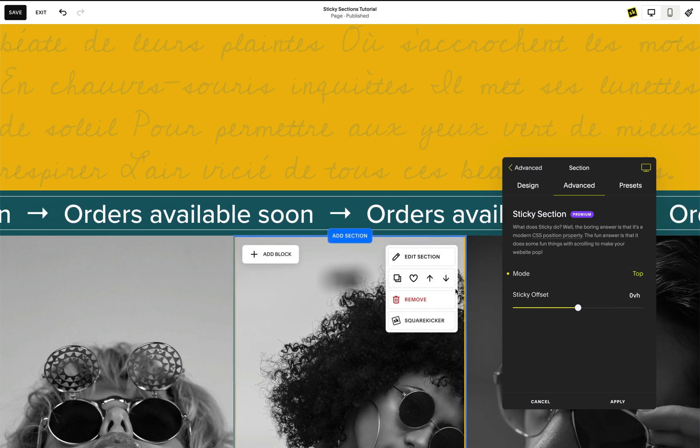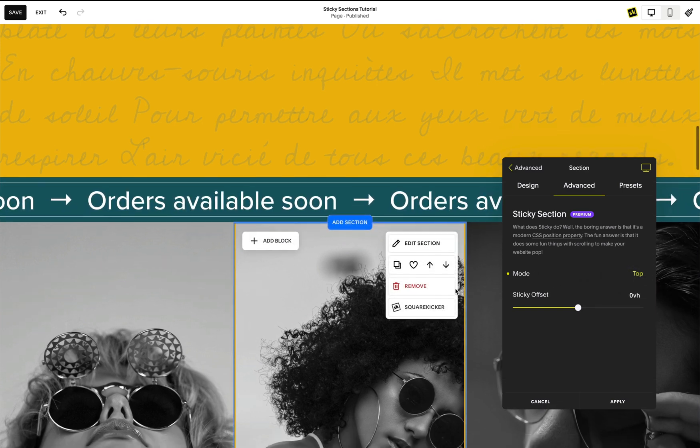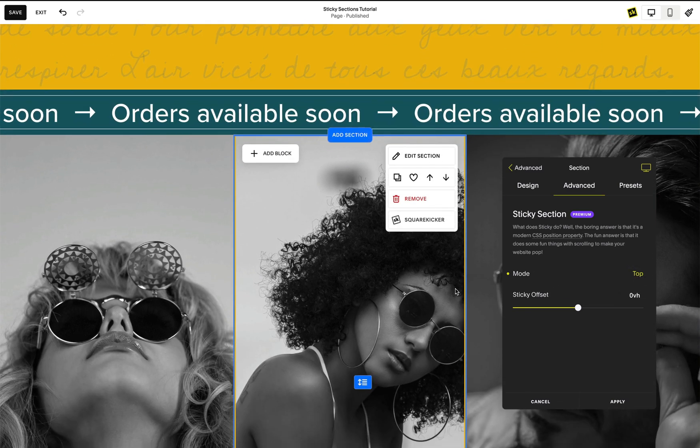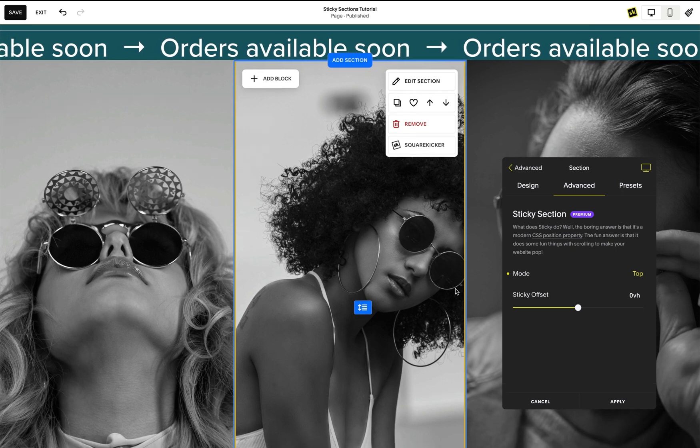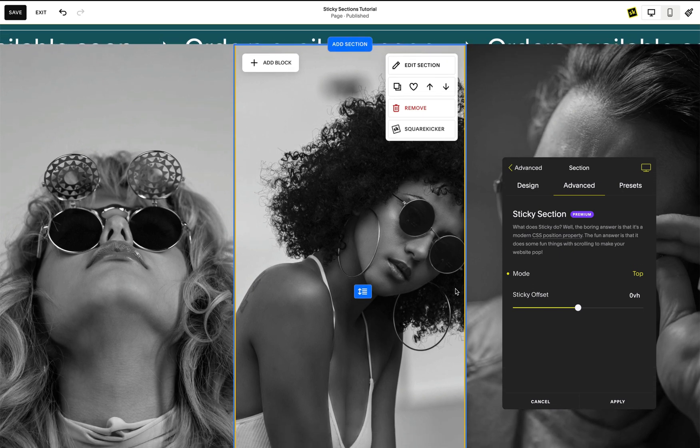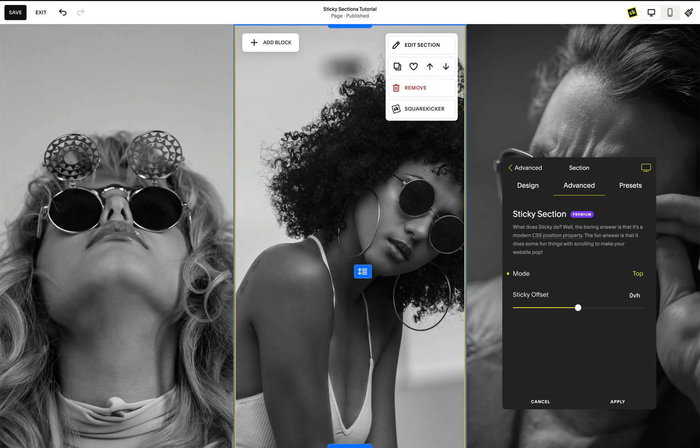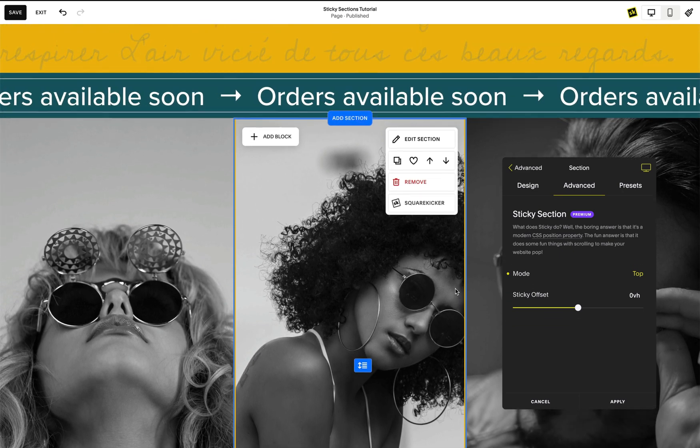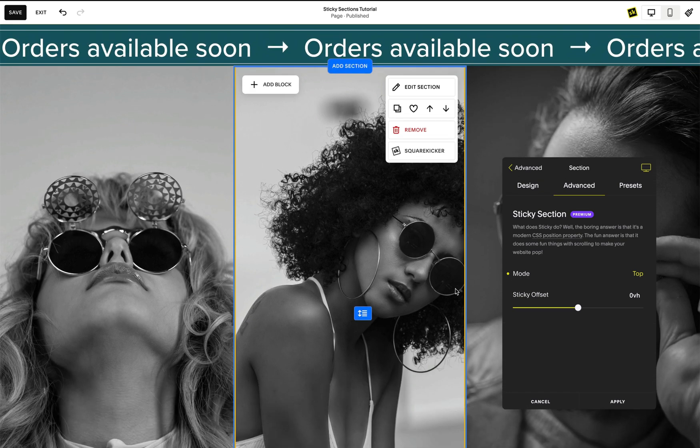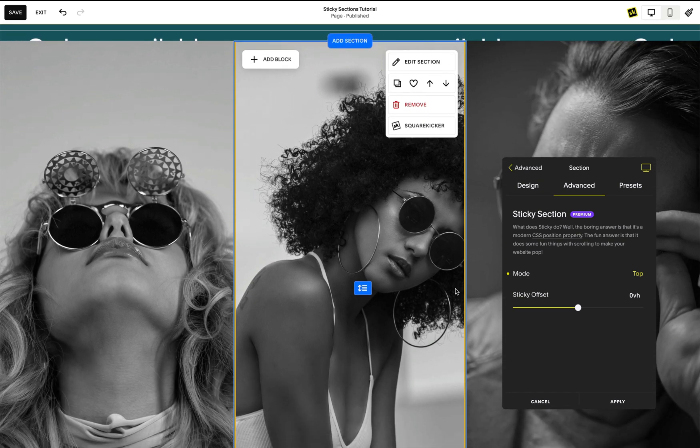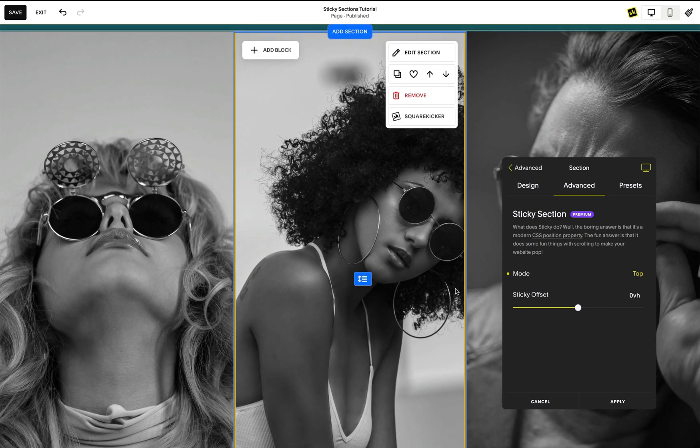The section sticks to the top of the screen when you scroll down the page, but you will notice the section below scrolls over the top to cover the section, which is not the desired effect for Sticky Banner. This is because of the section order.